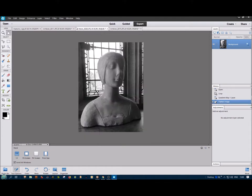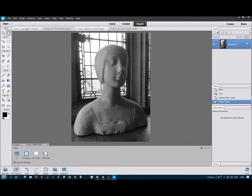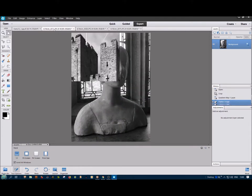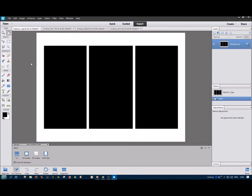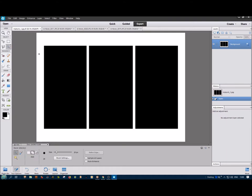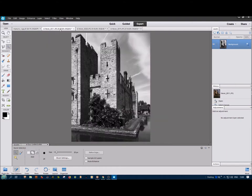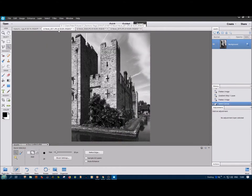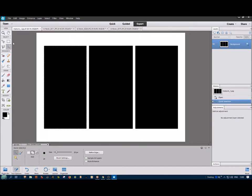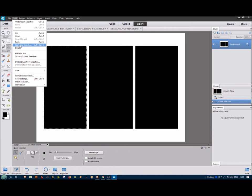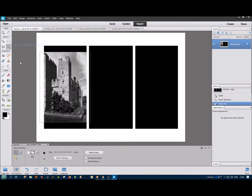So what we do now is to select each of these using this quick selector tool here. Click on it and then drag across. We've selected that. Go to our first image, Control A, Control C to copy it. Back to the triptych image, then edit, paste into. And there it is.